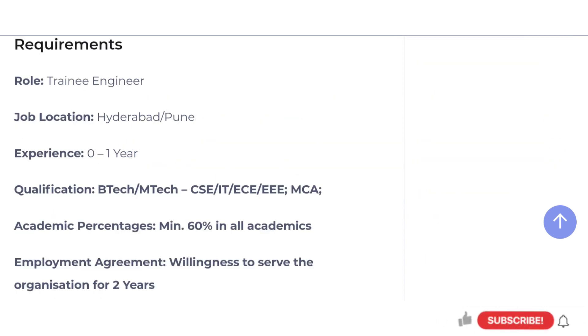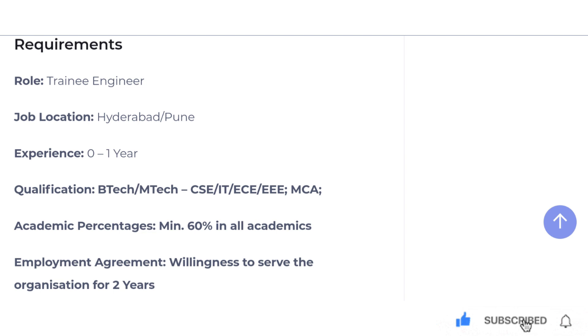Let's take a look at the qualification. BTech or MTech — BTech, CSE, IT, ECE, EEE branches are eligible. Let's take a look at MCA candidates. We have to apply for this.